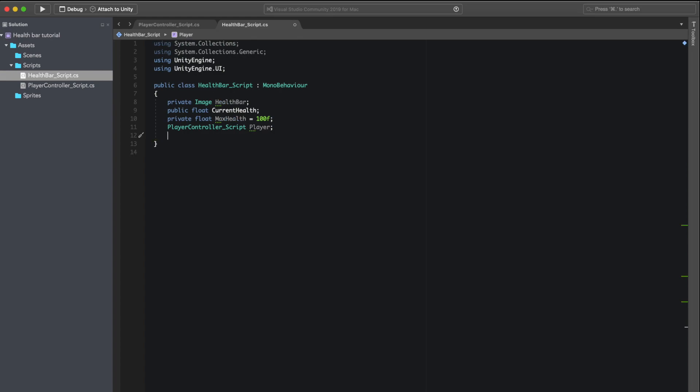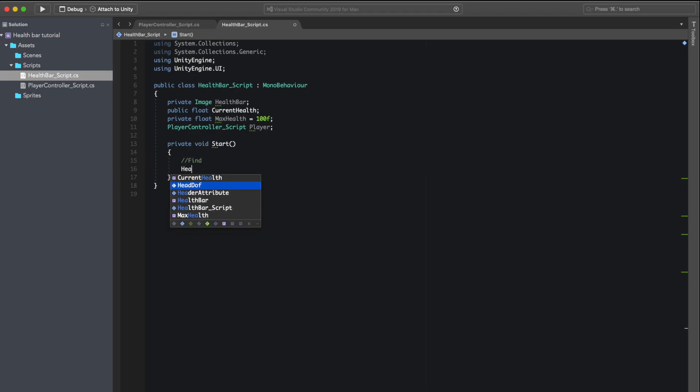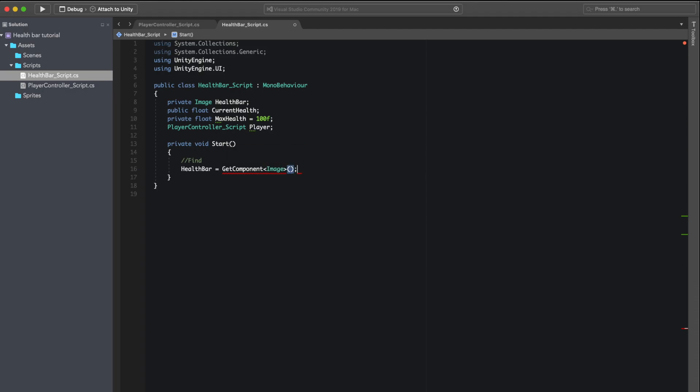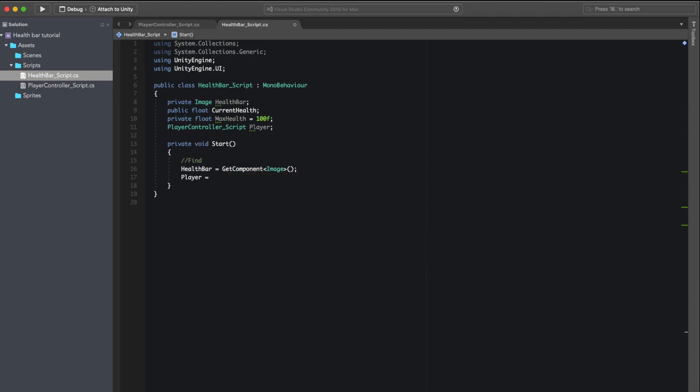So next we create a start function and then we're going to locate our image for the image variable that we created. Then we want to reference the player controller script with a FindObjectOfType.